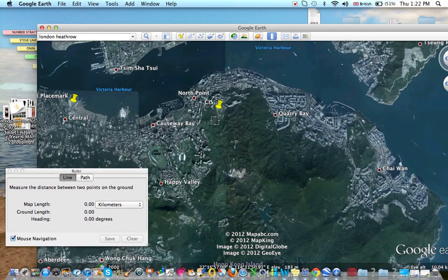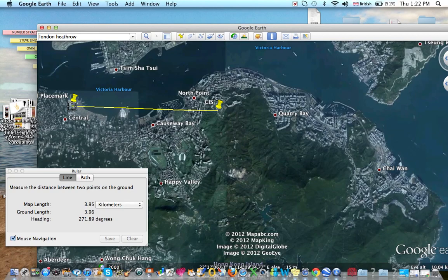I'm going to measure between these two points here in Hong Kong. Click on CIS and measure all the way down to this untitled placemark, which is IFC. It's going to tell me that it's 3.95 kilometers. The ground length is 3.96, and I'm heading 271.89 degrees.